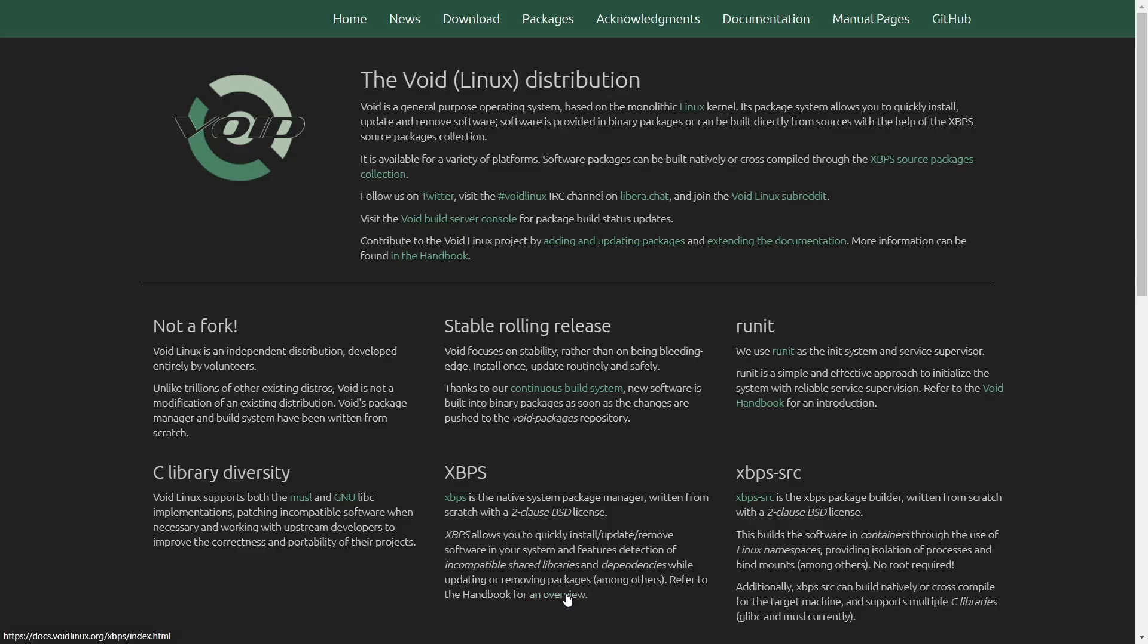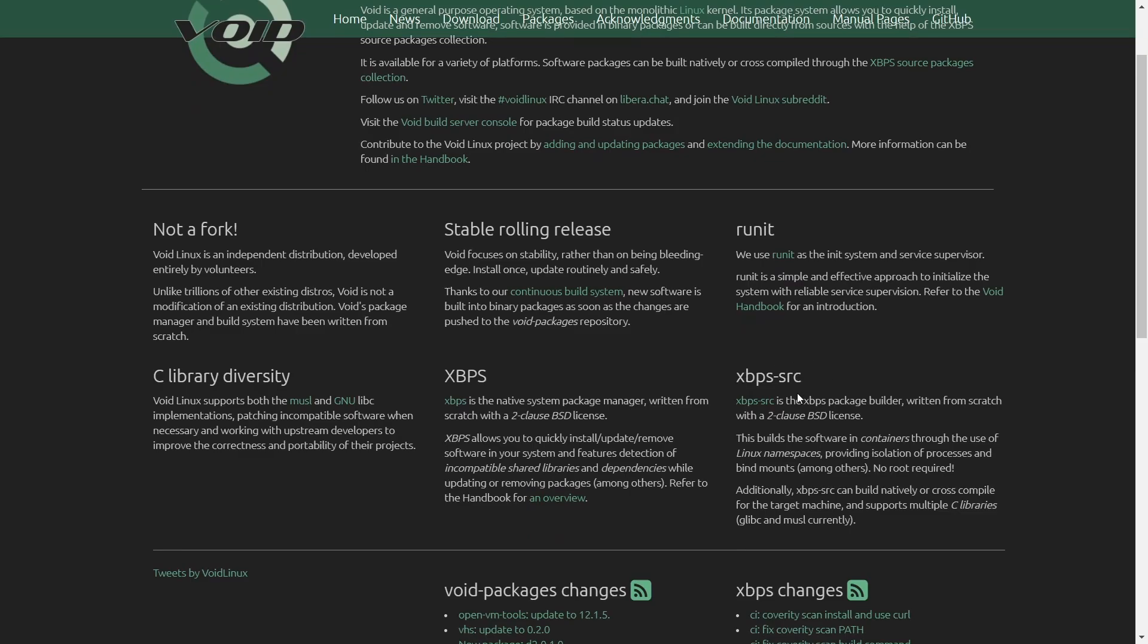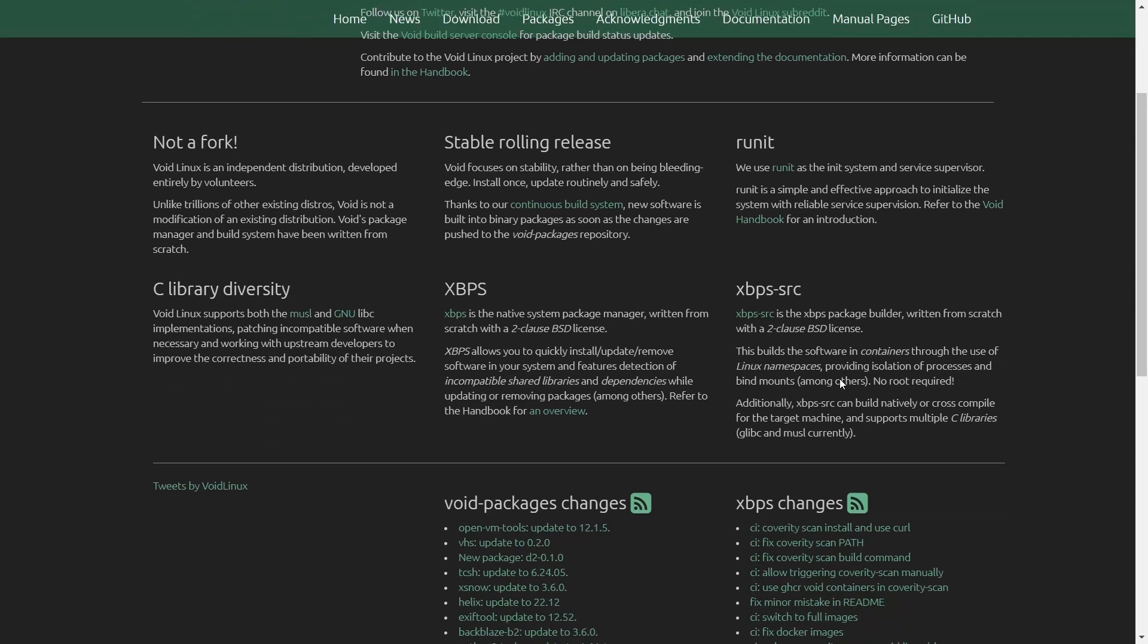While updating or removing packages refer to the handbook for an overview. They do have an overview right here. You can go to the handbook and check it out. They use runit as the init system and service supervisor. Runit a simple and effective approach to initialize the system and reliable service supervision. And then XBPS source is the package builder written from scratch. This builds the software and containers through the use of Linux namespaces, providing isolation of processes and bind mounts. No root required. Additionally, XBPS source can build natively or cross compile for a target machine and supports multiple C libraries.